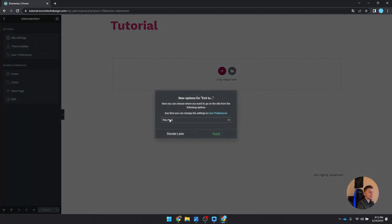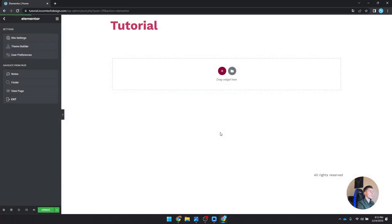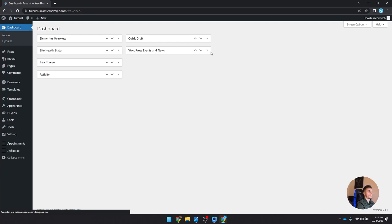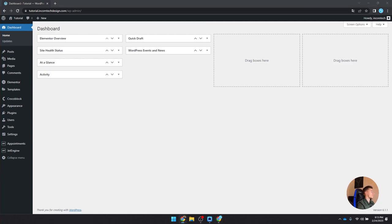First, we want to create the header — we'll work from top to middle to bottom. But before we can build a header, we need a navigation menu, and for that we need pages. So the very first step is to create the pages. Let's go ahead and create them. We already added a homepage. Now I'll create a Contact page, a Services page, and an About Us page — all set to Elementor full width and published.